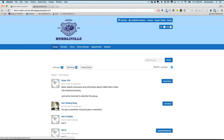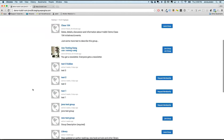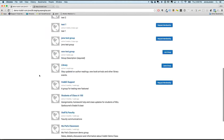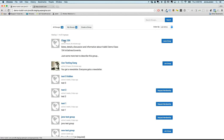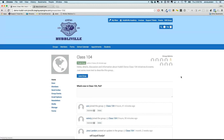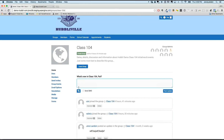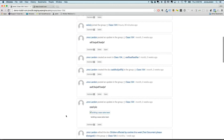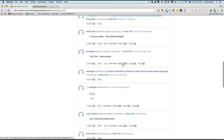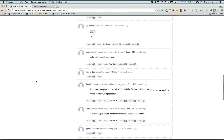Jono logs in as Pat and explains this is a demo of what a Hubbly site could look like. There are different groups for different classes — for example, class 104. As a teacher, you'd go into a group and type a message to communicate with all members, tracking delivery and who opened it. Messages go to parents' email inboxes and they can reply back and forth.